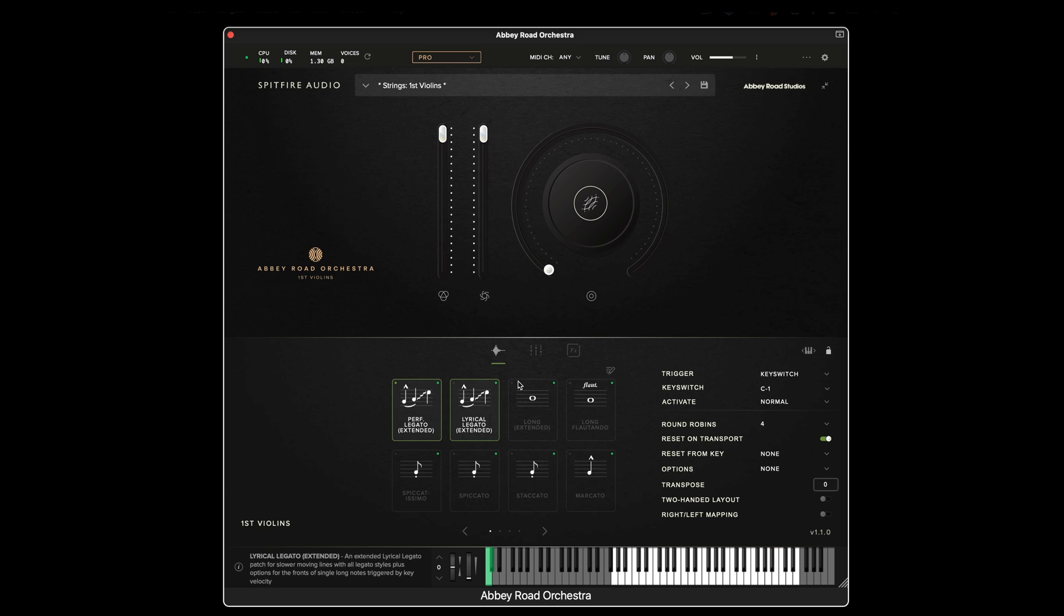This means that when you first load a preset, like I have here, only the first technique is loaded into memory.